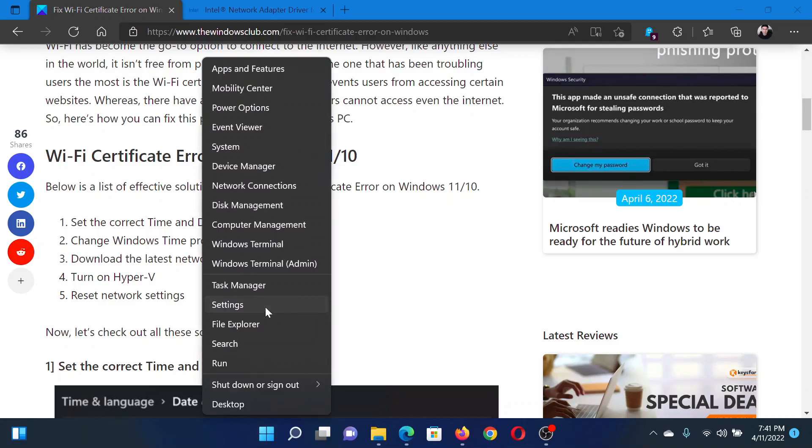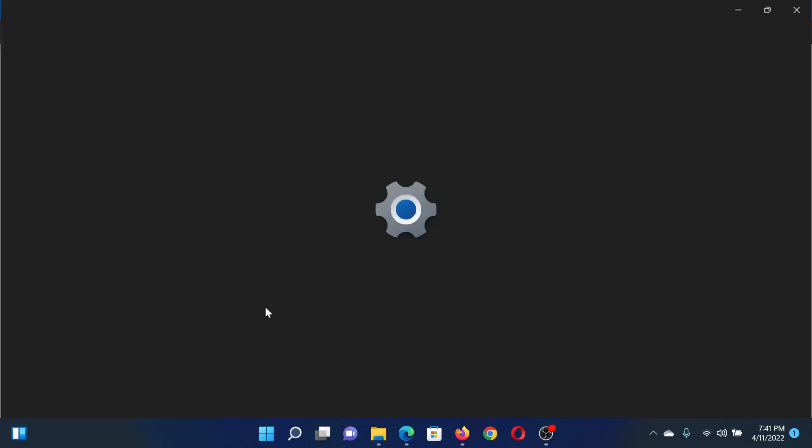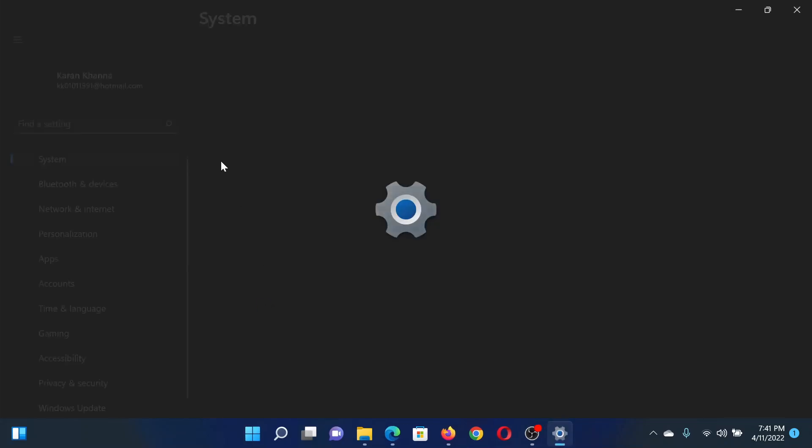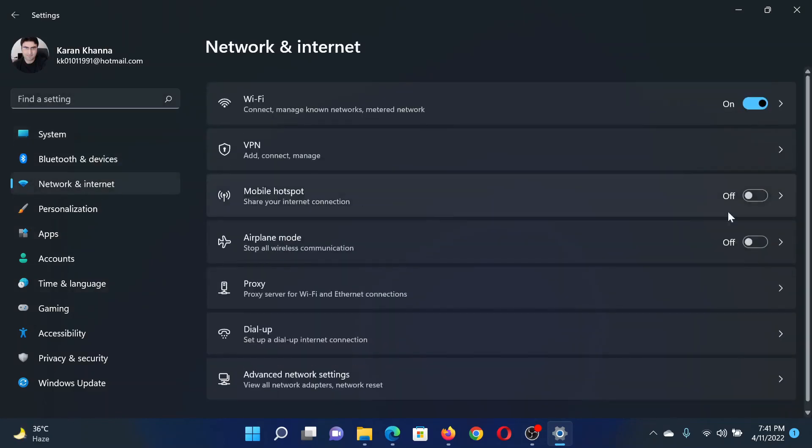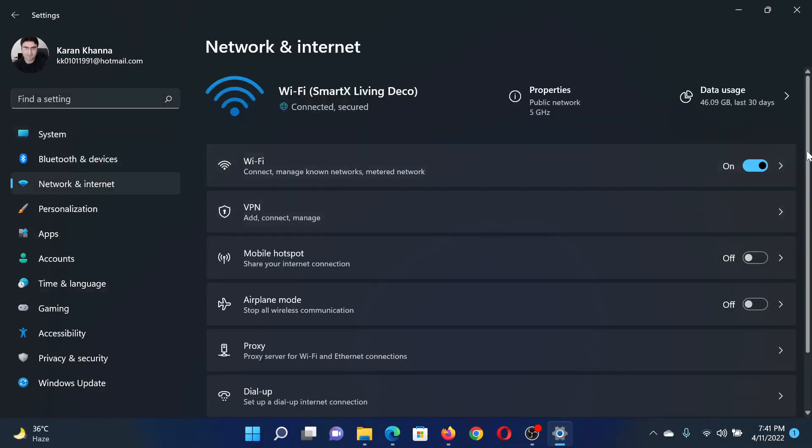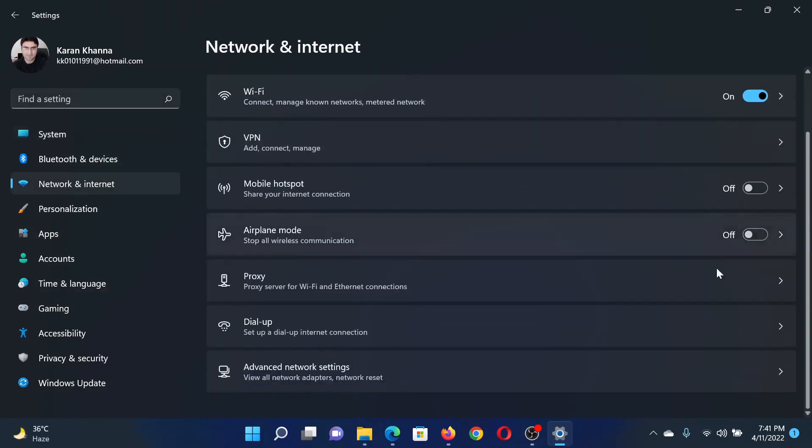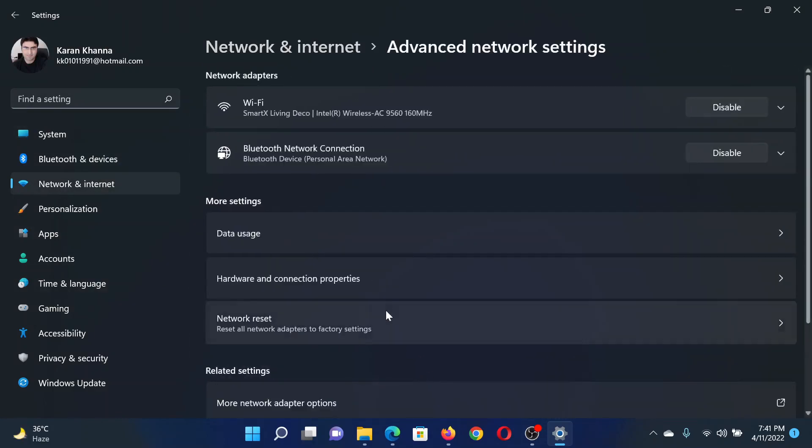Right-click on the Start button, select Settings. In the Settings window, go to the Network and Internet tab on the list on the left-hand side. In the right pane, scroll down to Advanced Network Settings.